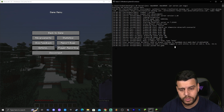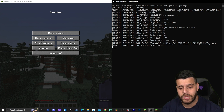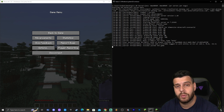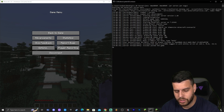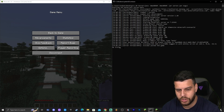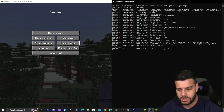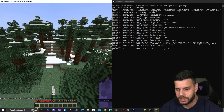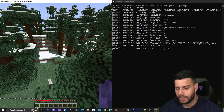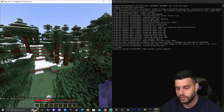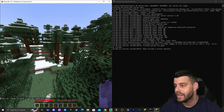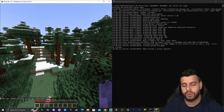If you're wondering how to OP yourself — how to become an admin — all you have to do is type 'op' in the console followed by your username. As you can see, I've been made an operator, and in the game it confirms that I just made myself an operator.